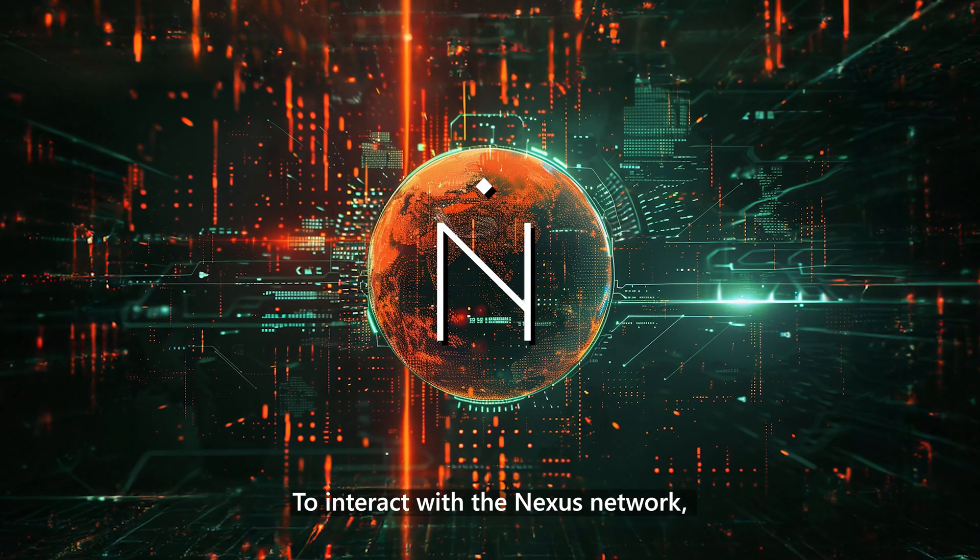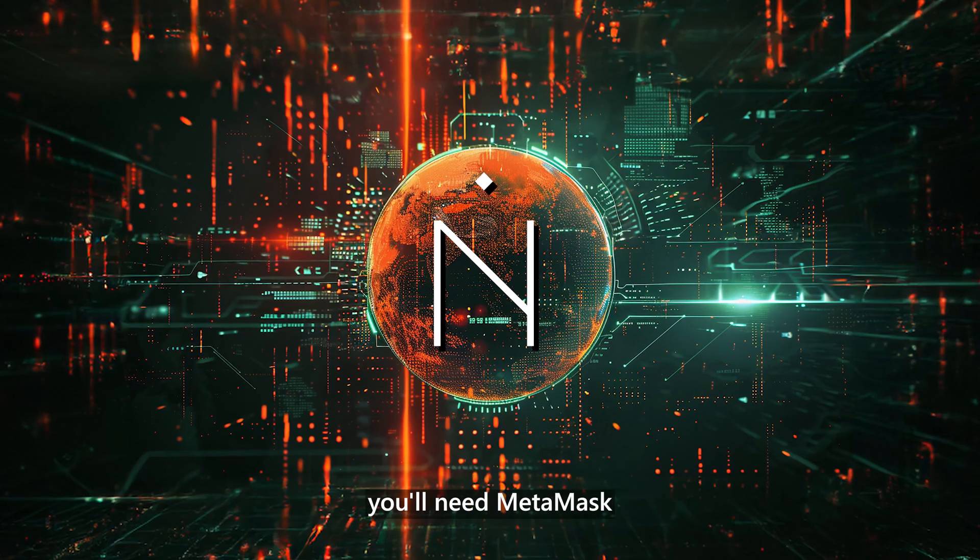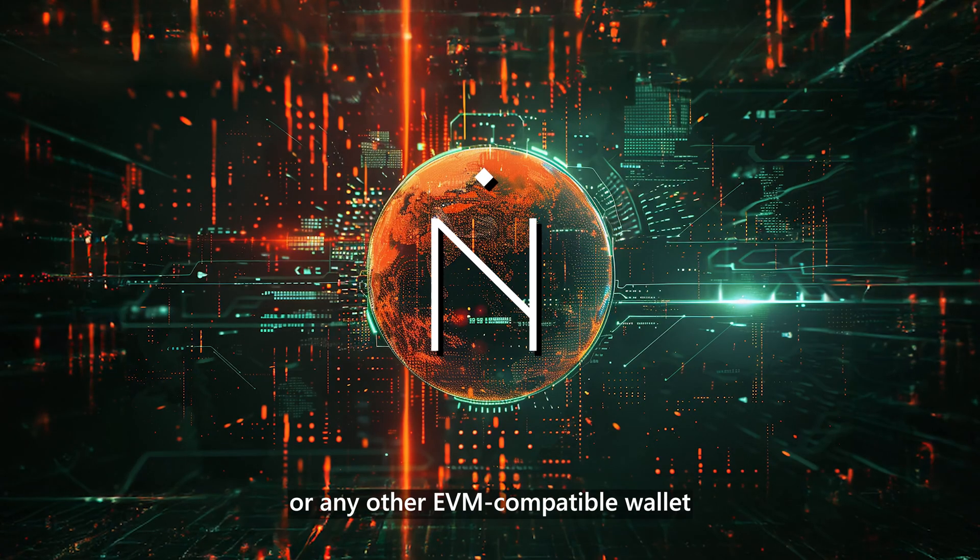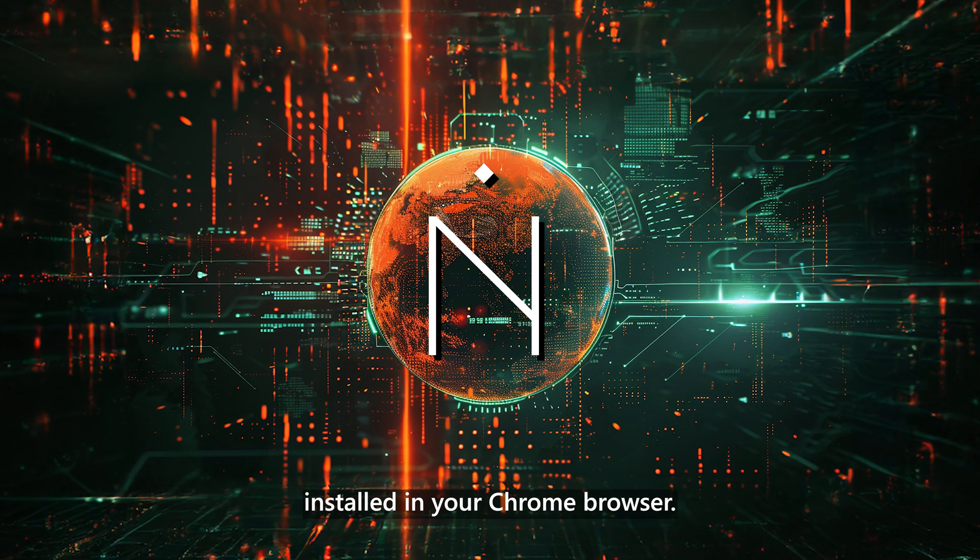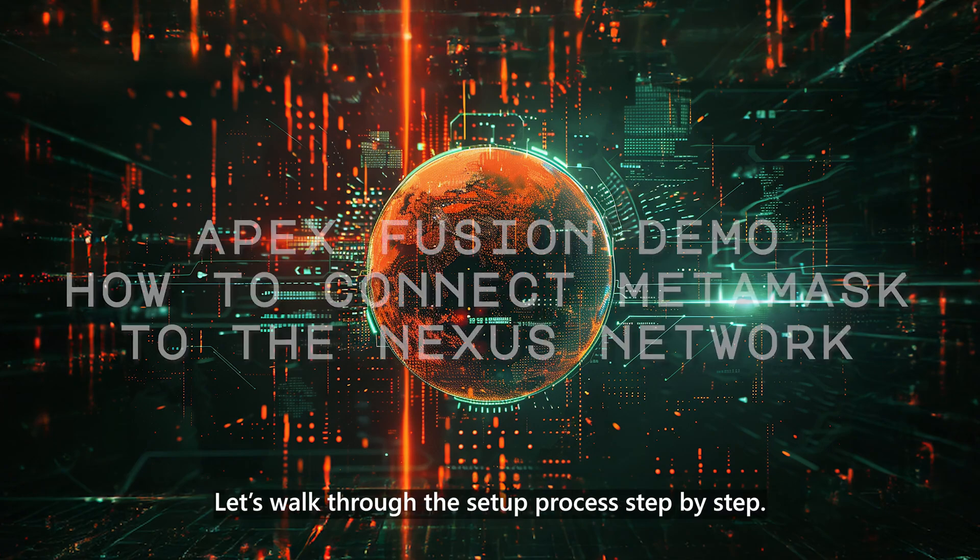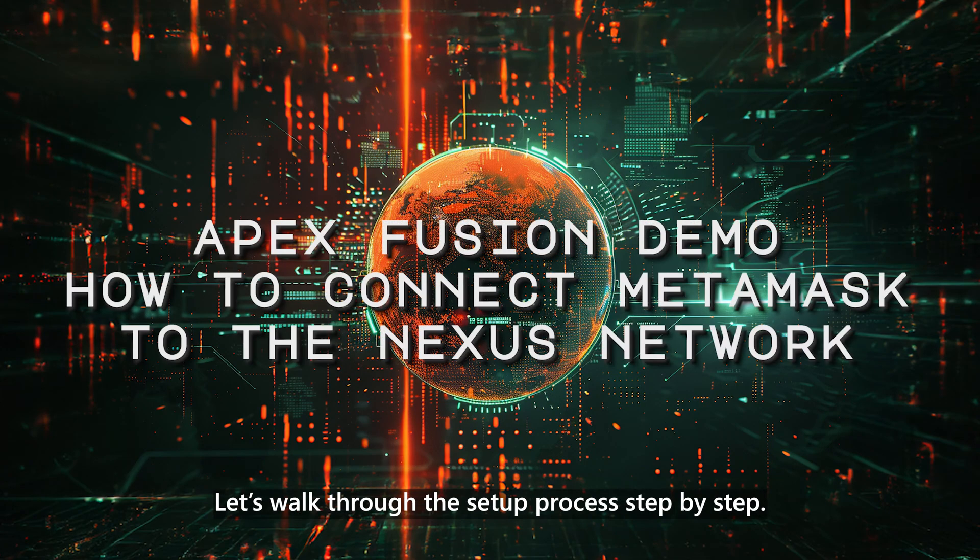To interact with the Nexus network, you'll need MetaMask or any other EVM-compatible wallet installed in your Chrome browser. Let's walk through the setup process step by step.